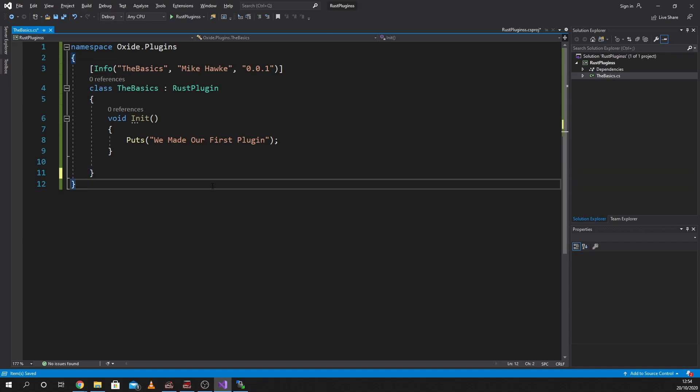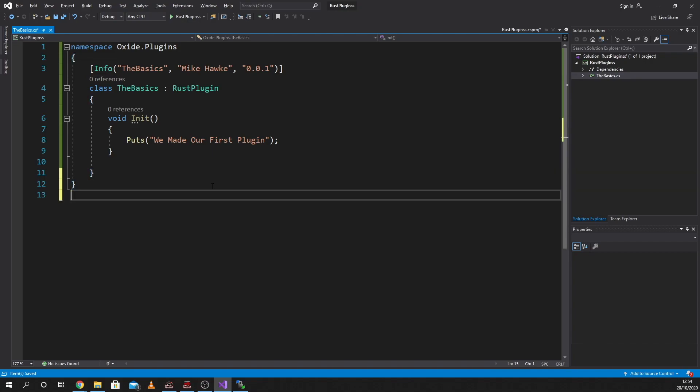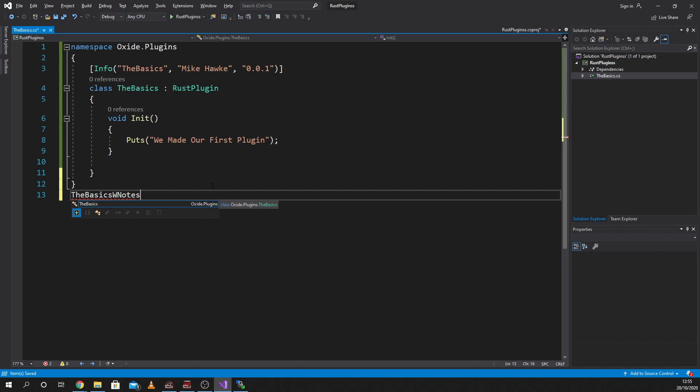So that's the basics. If you go onto the GitHub, you will see that one of them says basics. You have the basics with notes, which is with notes. And then there's the basics without notes.